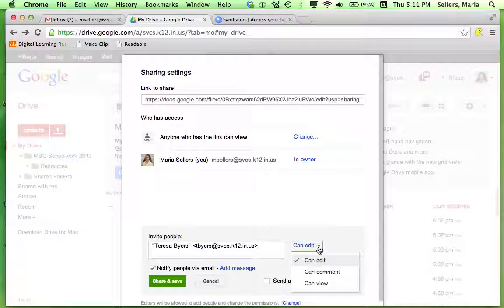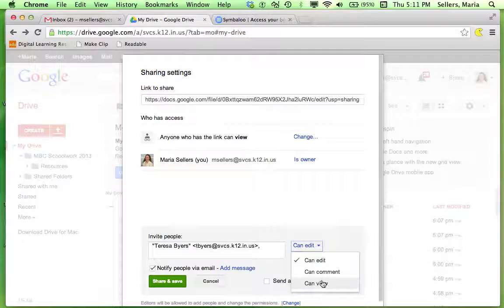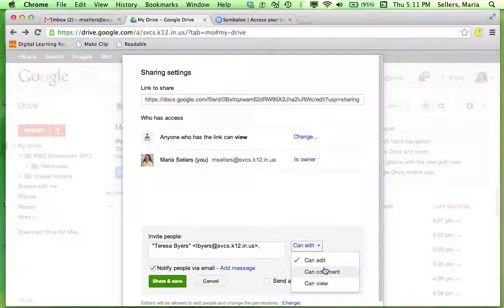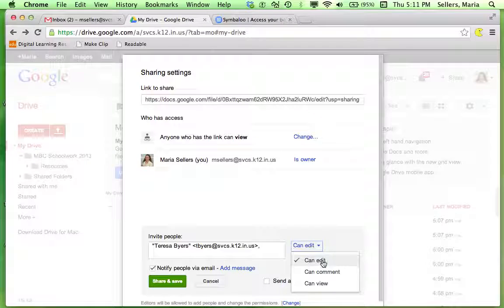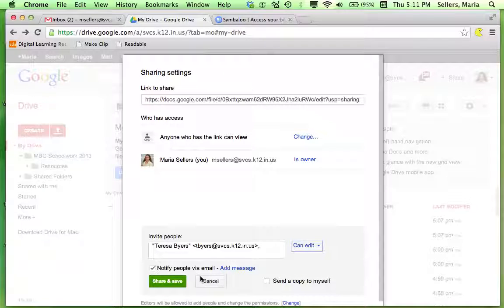I can change what they're allowed to do. They can only view it, comment, or edit. In this case, I would like her to be able to edit.